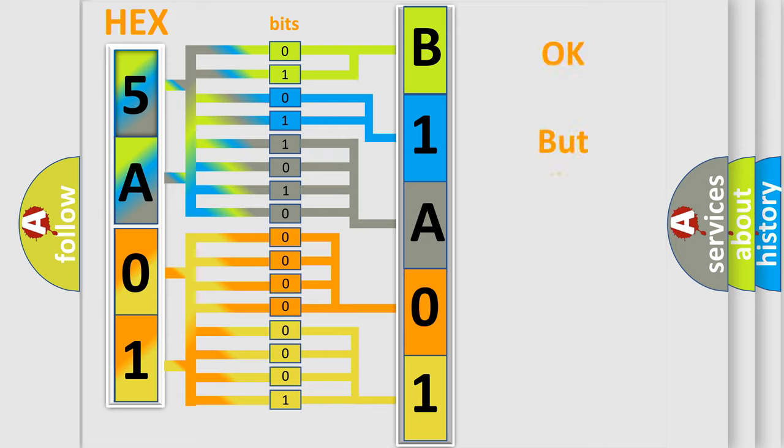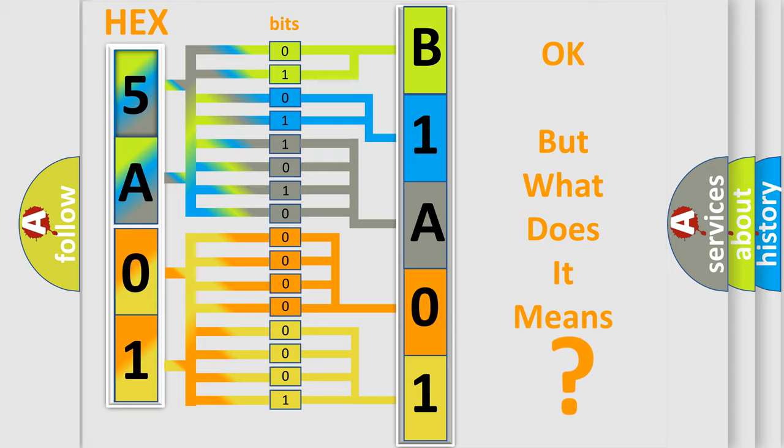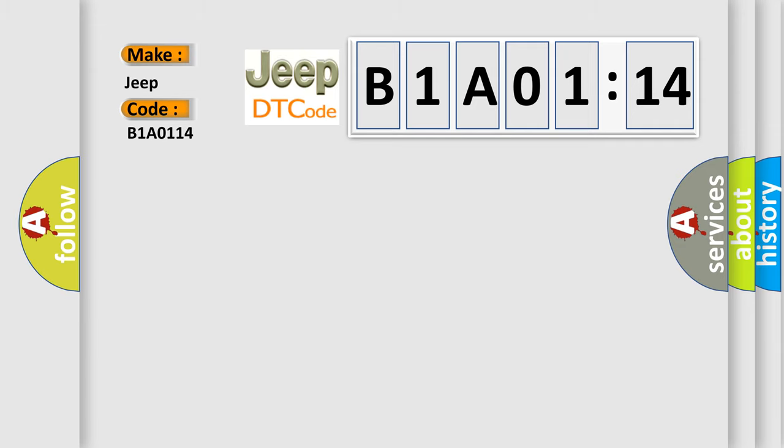We now know in what way the diagnostic tool translates the received information into a more comprehensible format. The number itself does not make sense to us if we cannot assign information about what it actually expresses. So, what does the diagnostic trouble code B1A0114 interpret specifically for Jeep car manufacturers?